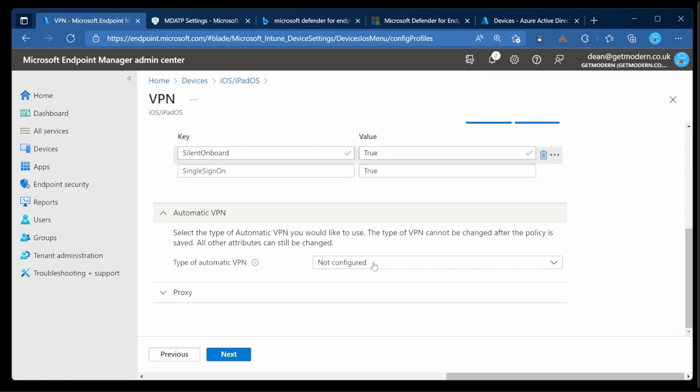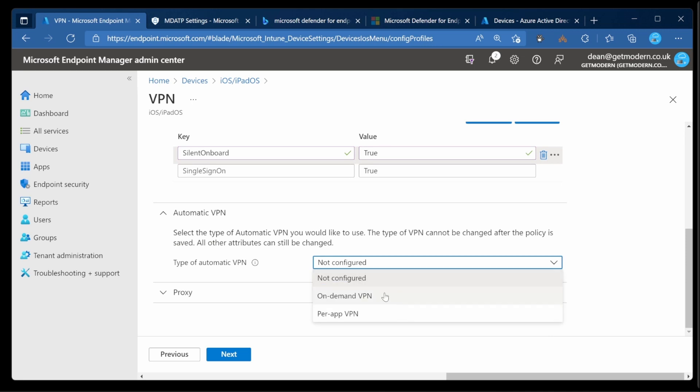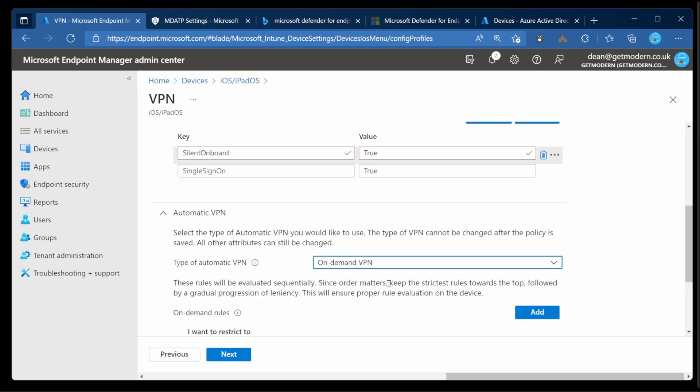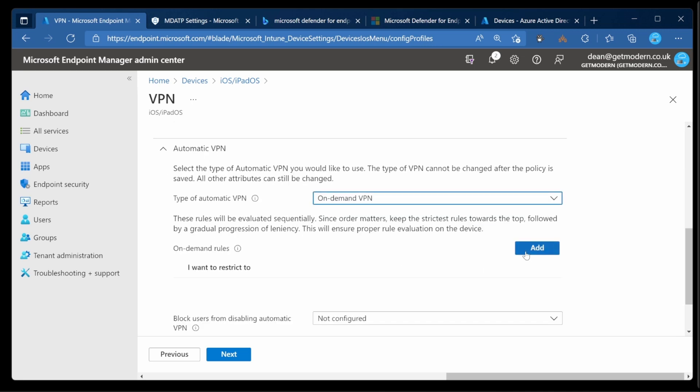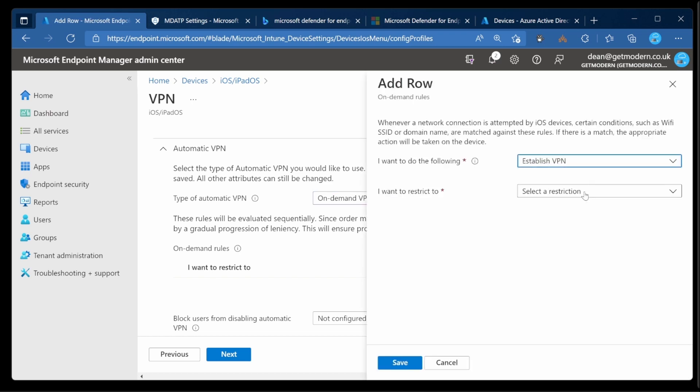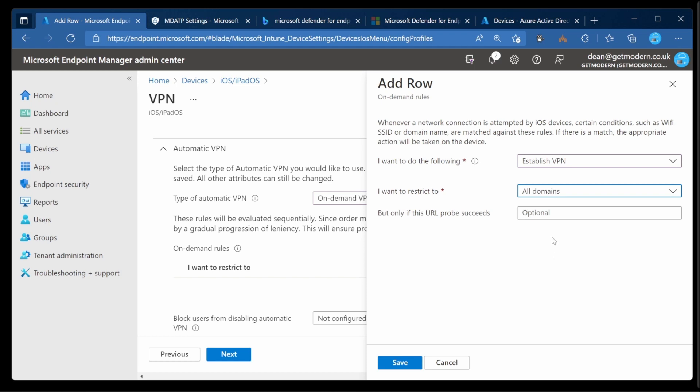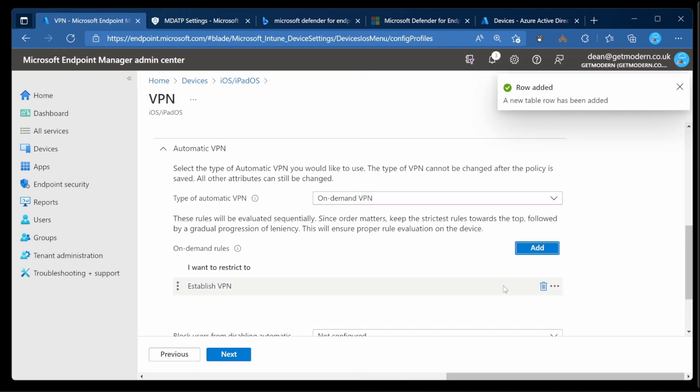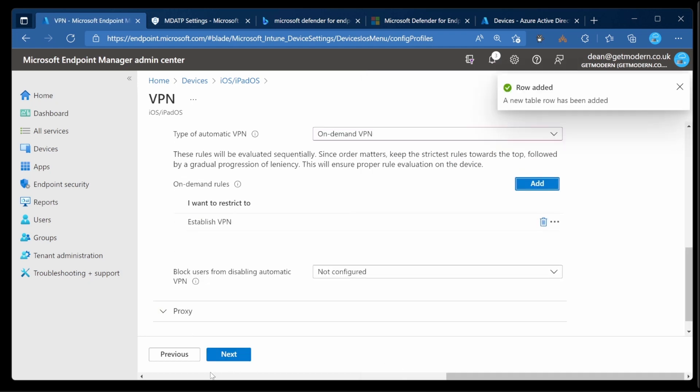So down to automatic VPN, we're going to create an on-demand VPN. And then we need to add an on-demand rule. So we'll choose Add. And in the action, we need to establish a VPN and restrict that to all domains. Really simple. Choose Save. And then down to Next.